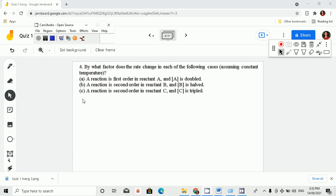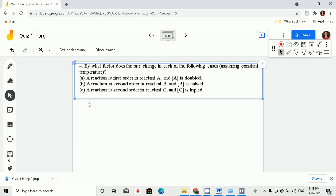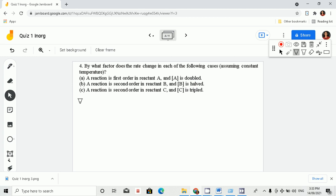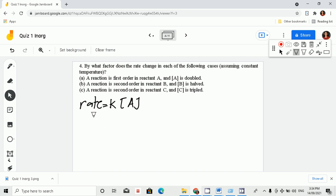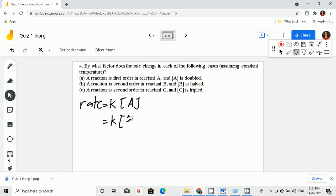Number four: by what factor does the rate change in each of the following cases? Letter A: if the reaction is first order, we have rate is equal to k times [A]. That is for the first order, and we will know that rate is dependent on the concentration of A. Now if A is doubled, we have k times 2A.